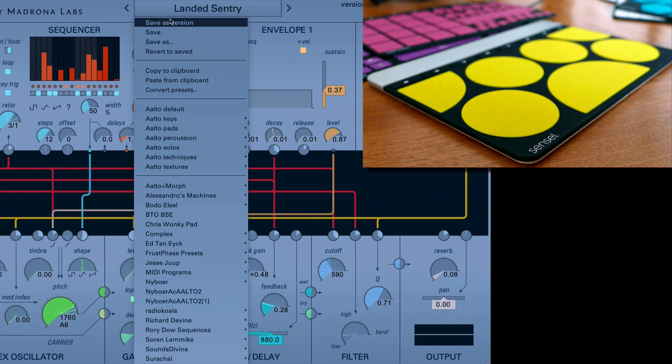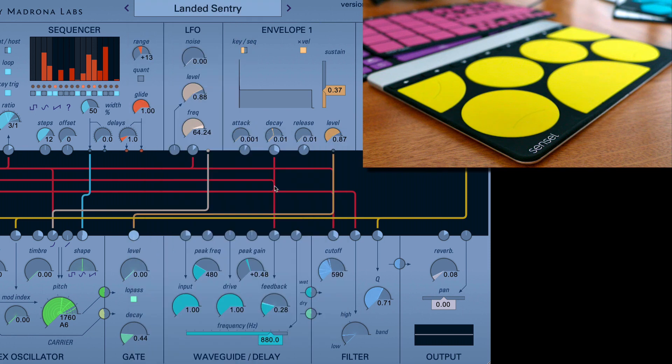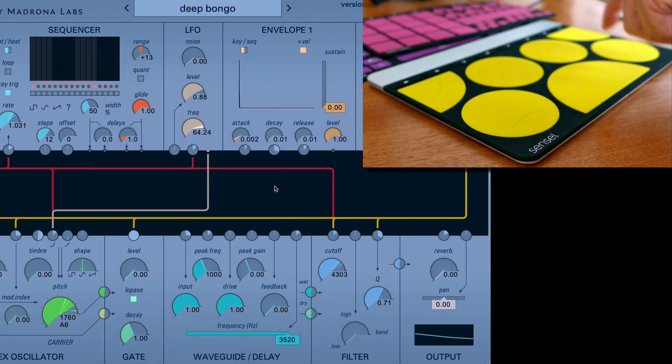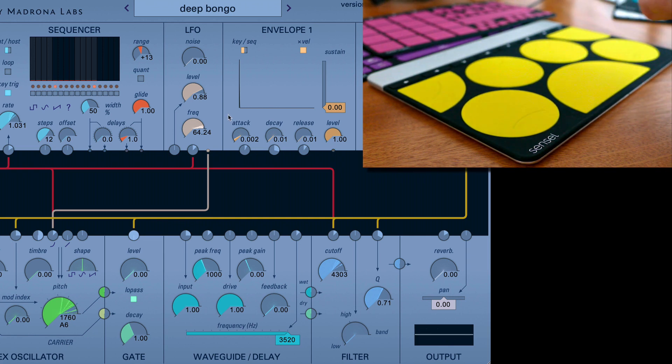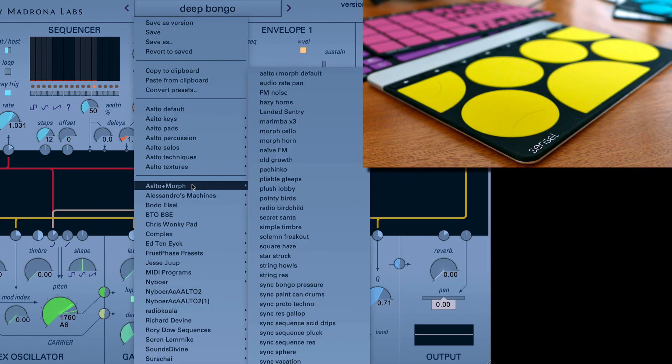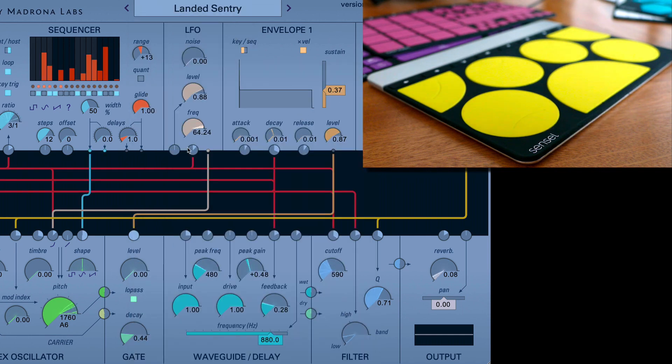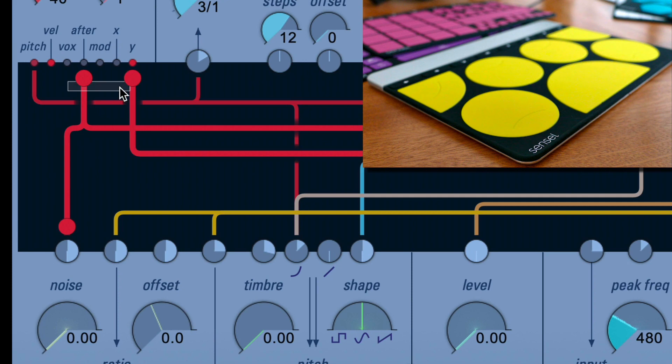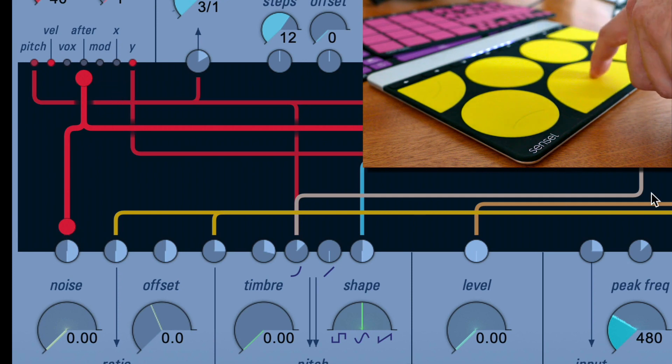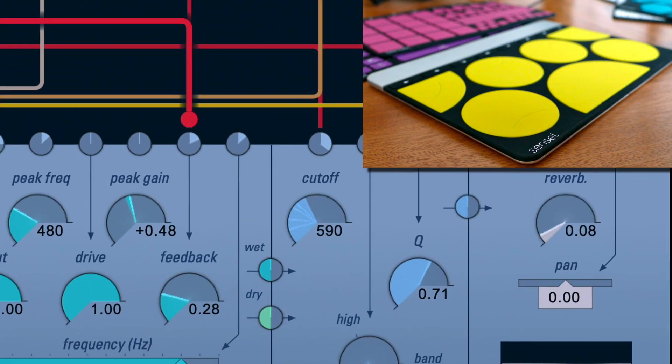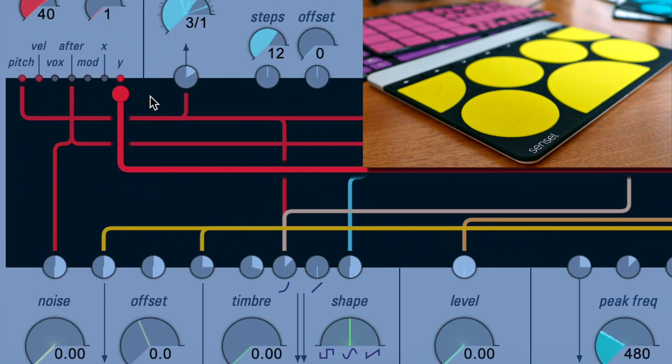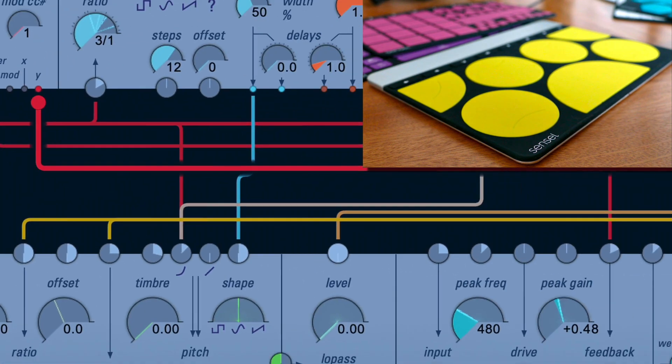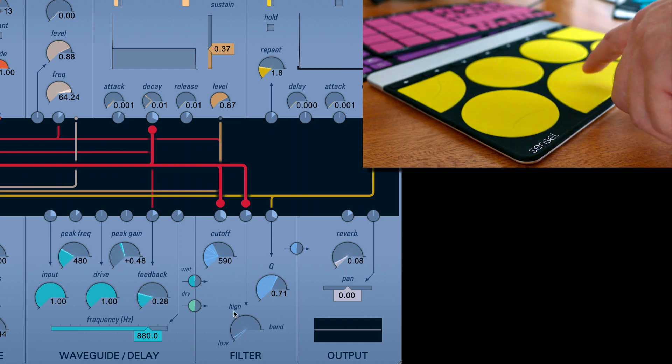In another example, we can take a look at one of the standard percussion presets called Deep Bongo. And it's just kind of a nice percussive sound, but I wanted to give it some more variety depending on how and where you played it. So I came up with this preset, which really just offers some more modulation for my fingers. So aftertouch goes to noise and also affects the feedback on the waveguide. And then the Y position affects the filter cutoff and the type going from low to a little bit more of a bandpass.